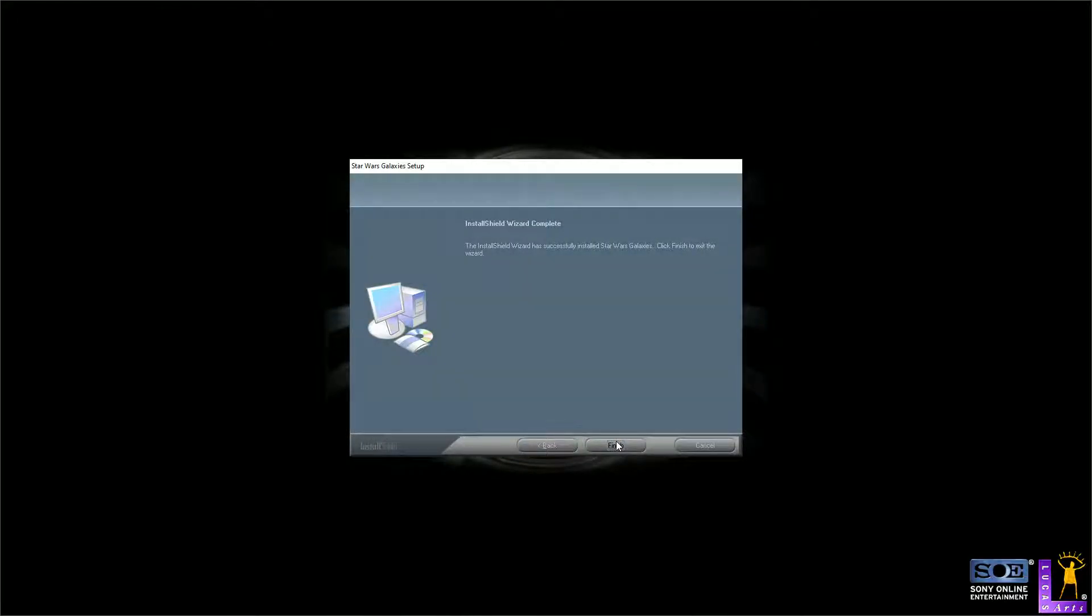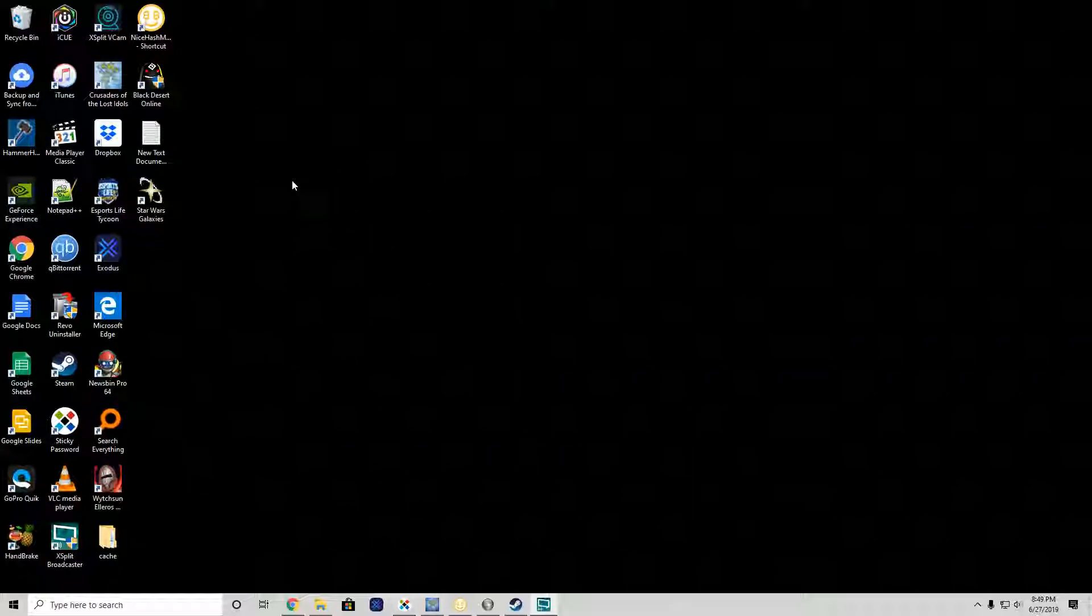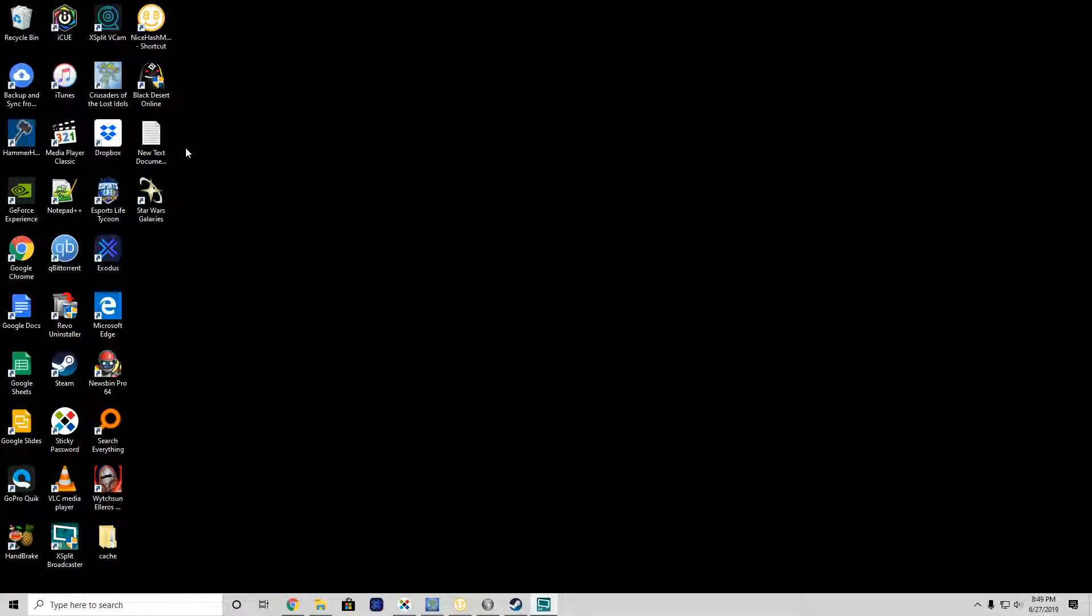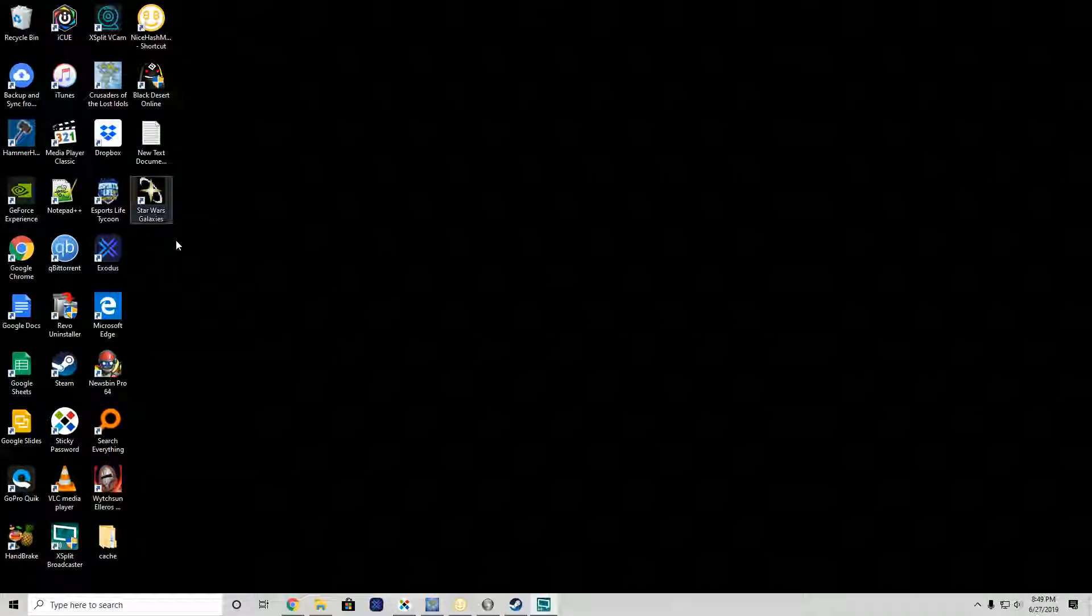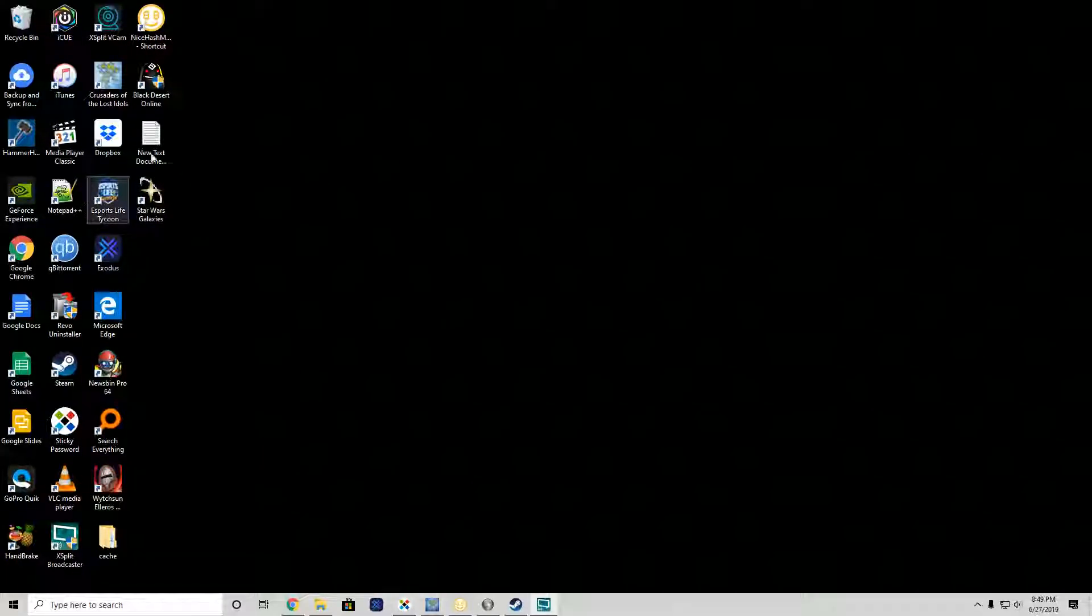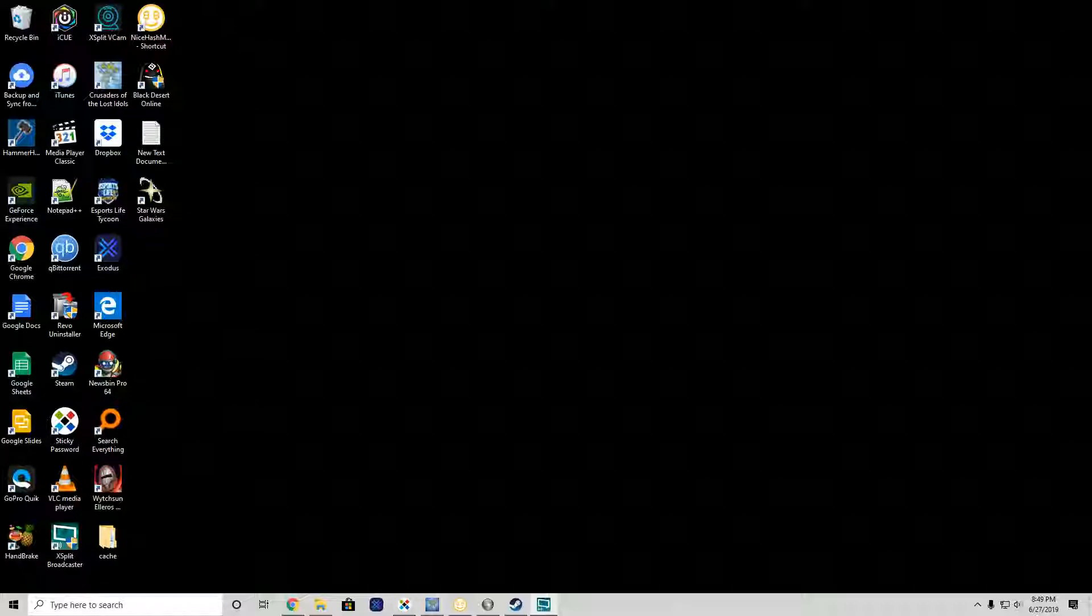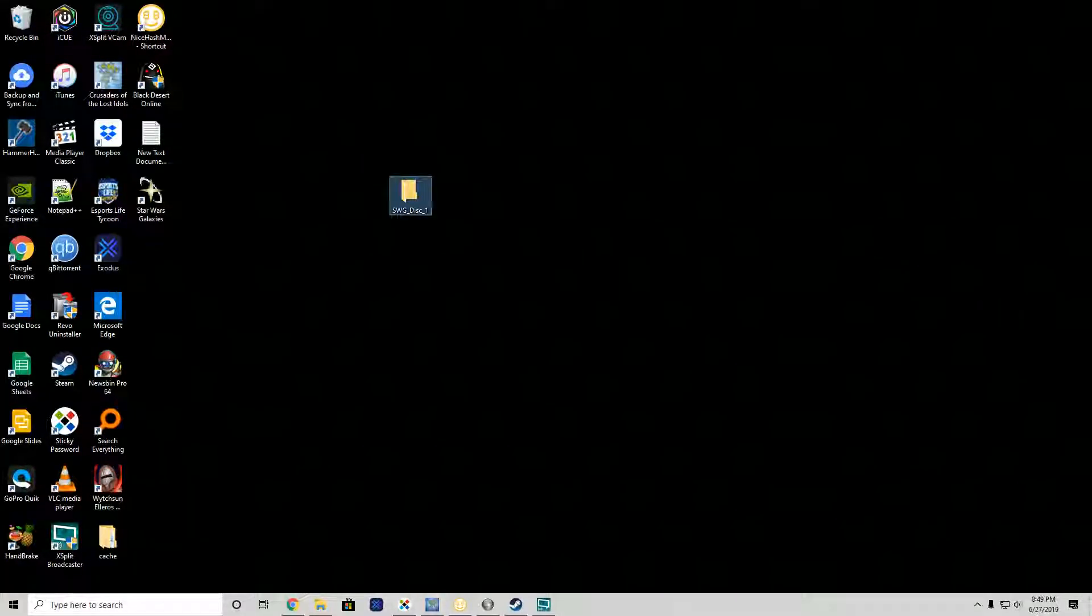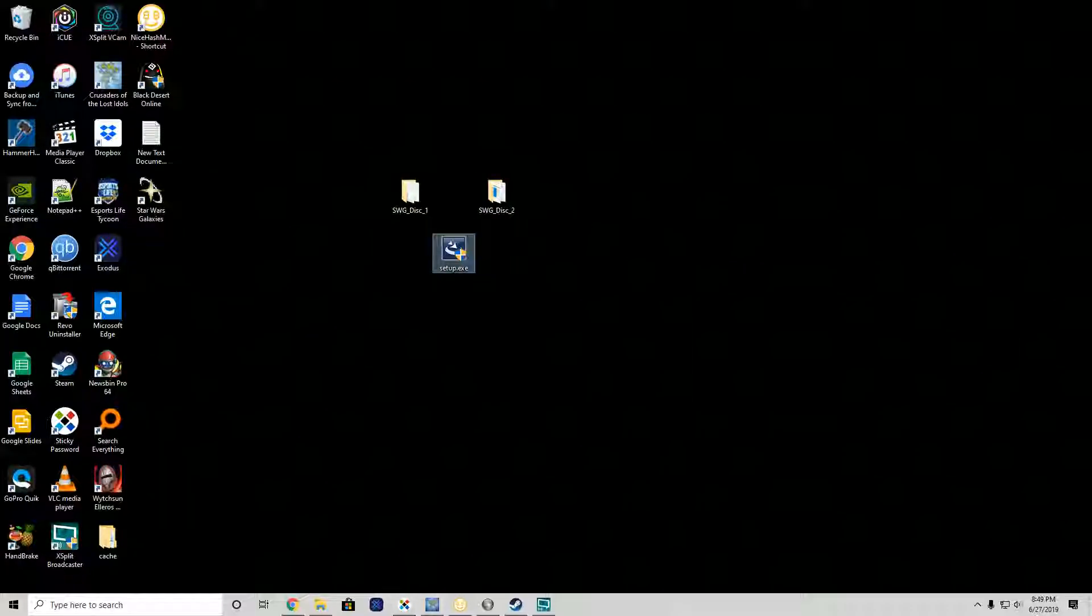Install complete. We have a Star Wars Galaxies icon on our folder. This icon does us no good. If you run this icon it will get you nowhere.